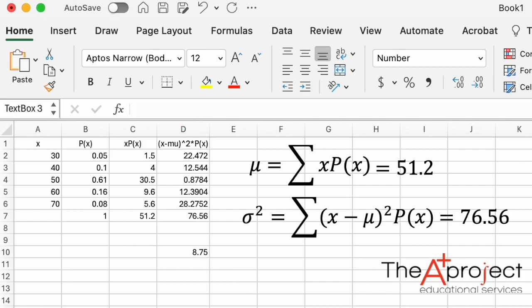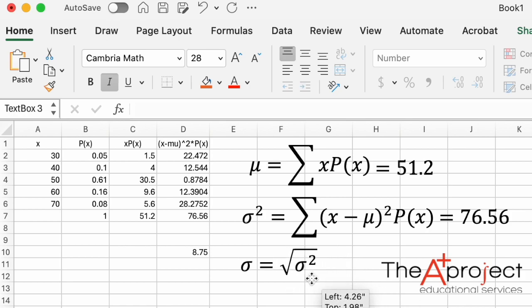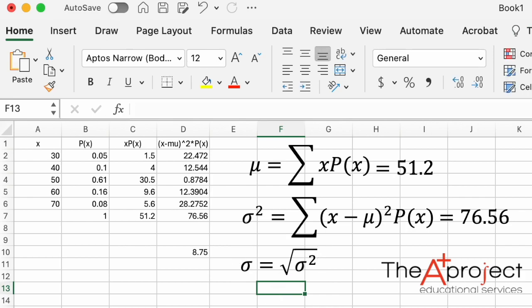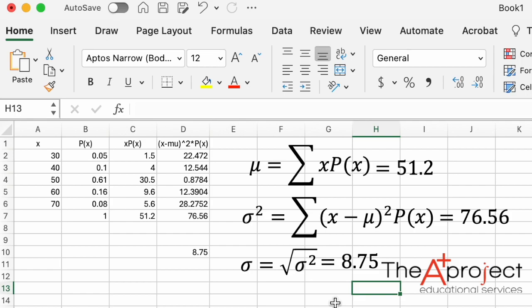The standard deviation — the square root of the variance — is 8.75. This completes the explanation of how to compute the mean, the variance, and the standard deviation of a discrete probability distribution in which we know the probability of each of its values. Thank you.